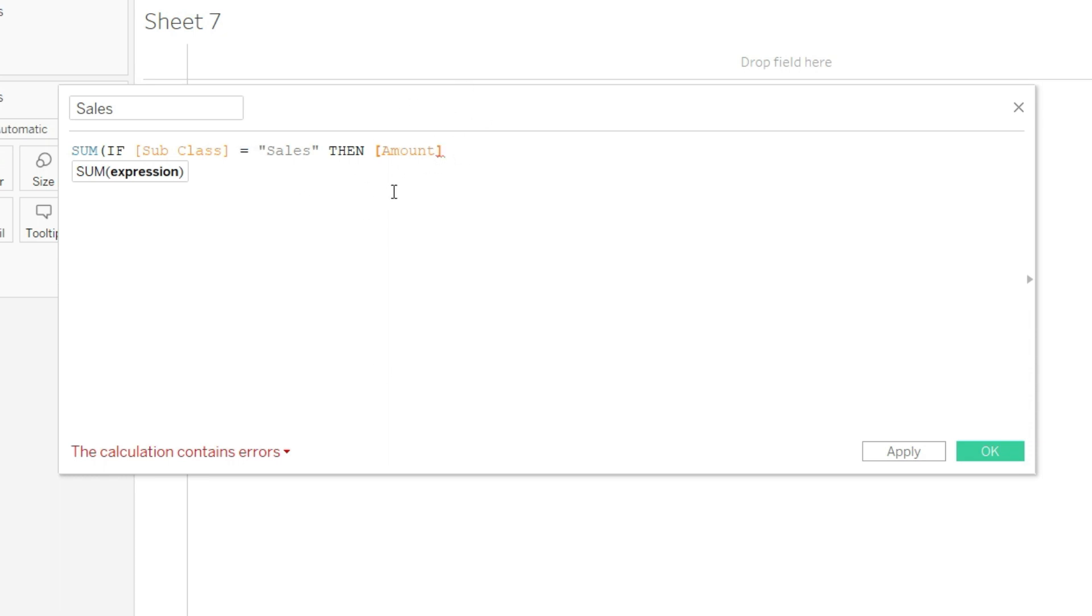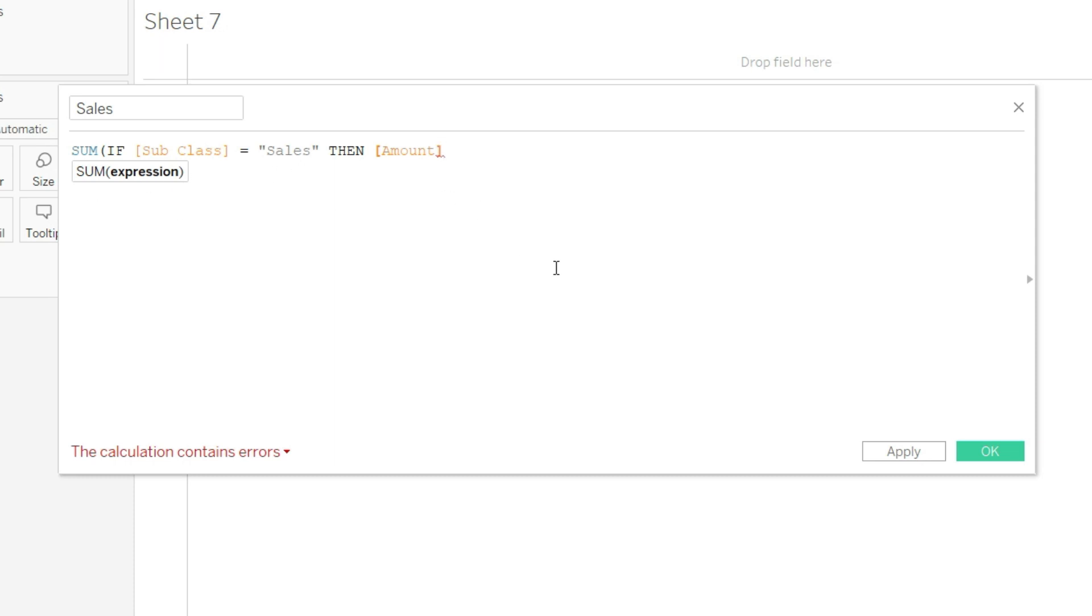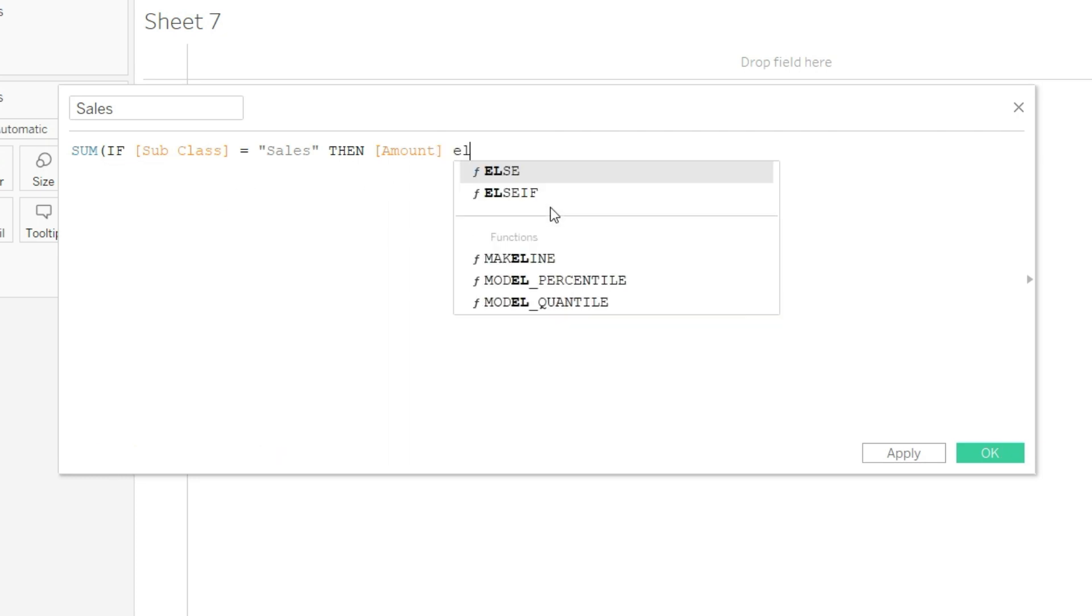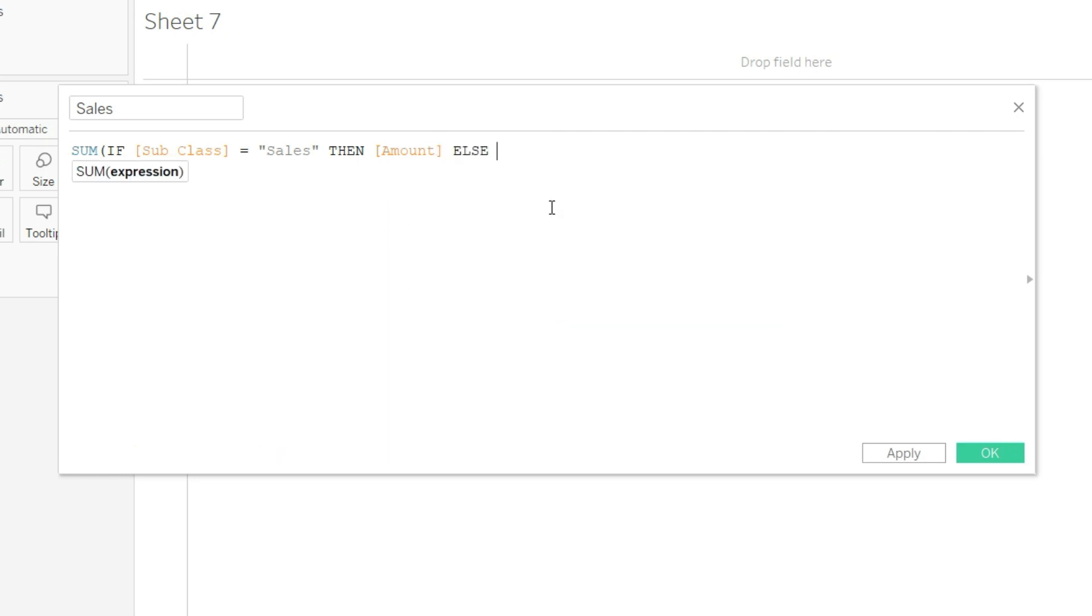Now since we have defined that where subclass equals sales, then sum all the amount. Of course, this sum has been applied outside the function so it will automatically be applied on the amount column here. But we will have to tell the system that if subclass is not equal to sales, then what should the system be doing. So I will have to complete my formula. It says SUMIF subclass equals sales, then amount. I will write ELSE zero, which means otherwise simply answer me nothing.